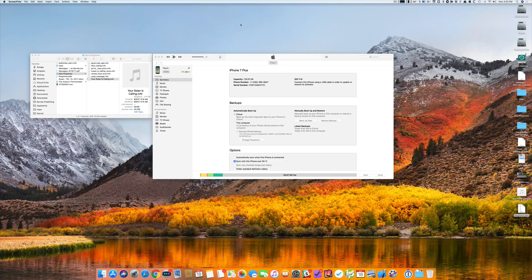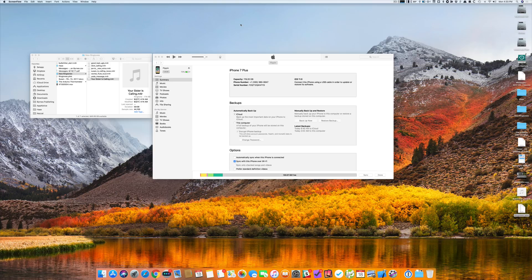Hello, this is Jeff Butch from the Mac Observer and I'm here to show you a couple of things related to iTunes 12.7.